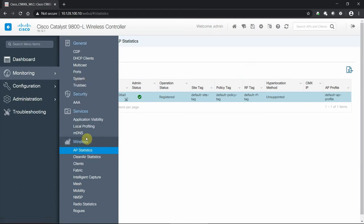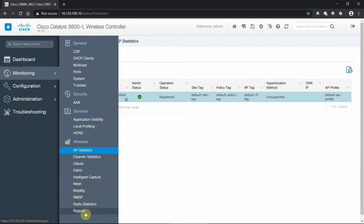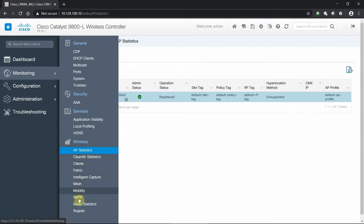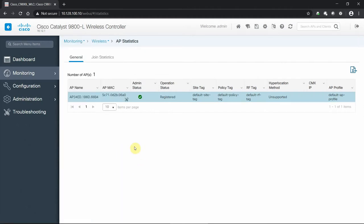Under the wireless side, we can see anything more about the clients, the fabric, everything we saw from a setting standpoint we can monitor across the board. Easy to go in and view what's going on with our environment.